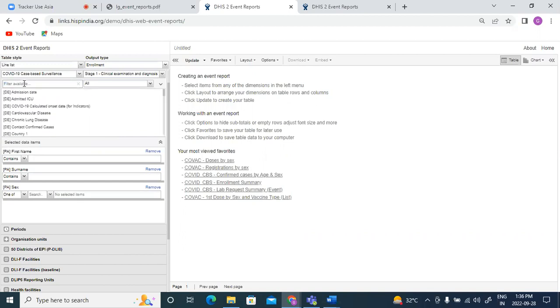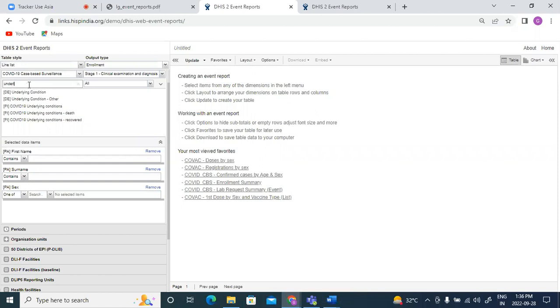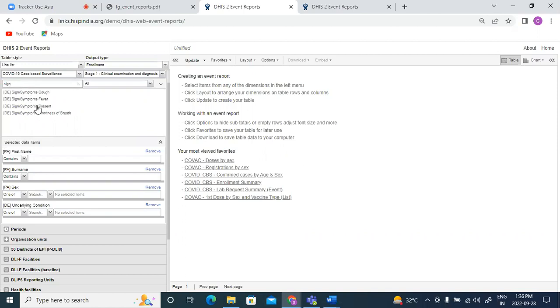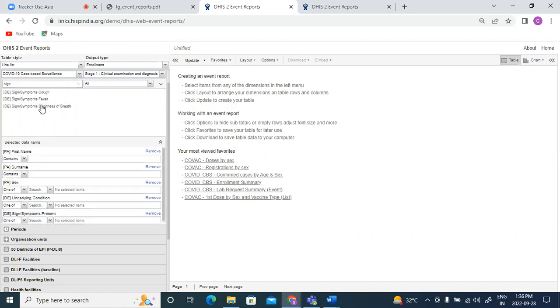Then I would select the specific data elements from my stages. So from clinical examination I would like to select underlying condition, I would like to select if there are any signs present for COVID sign or symptoms present.